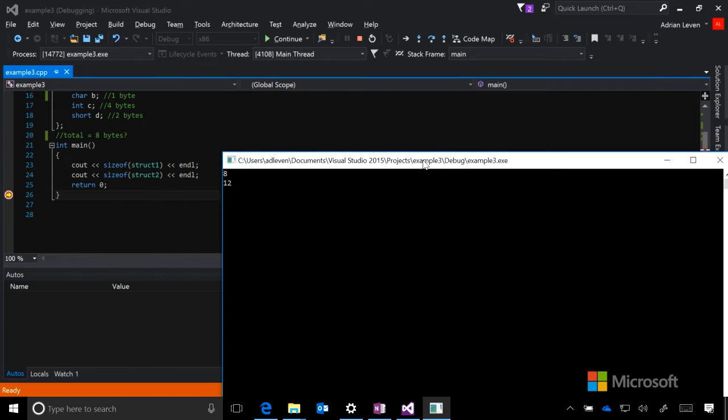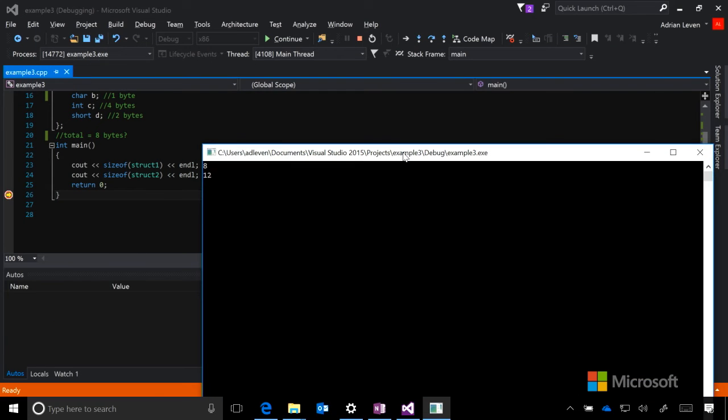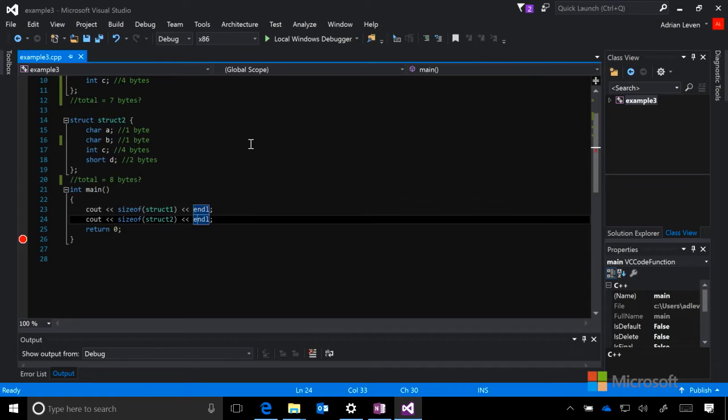You can see here that we've printed out the sizes of our structs. And it's not exactly what we expected. Struct1 is size 8 and struct2 is size 12. What exactly is going on here? The answer is padding.